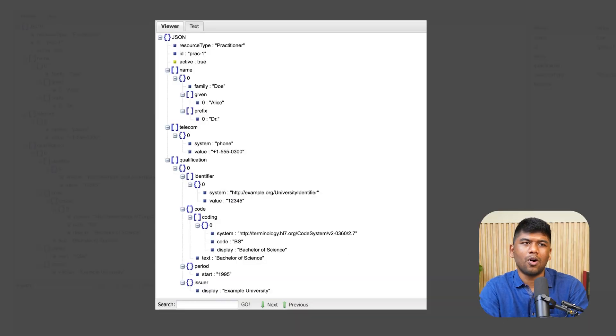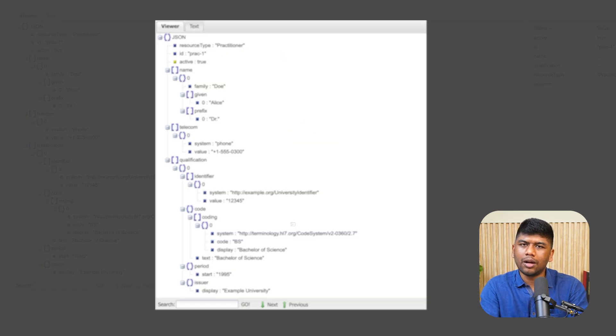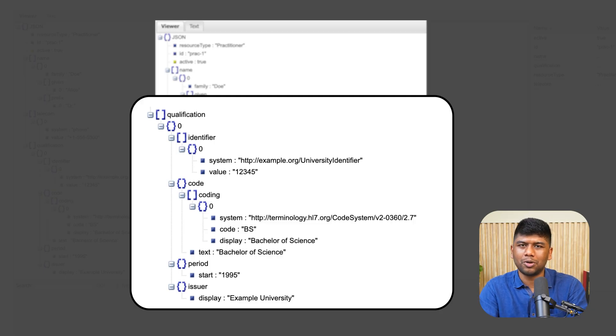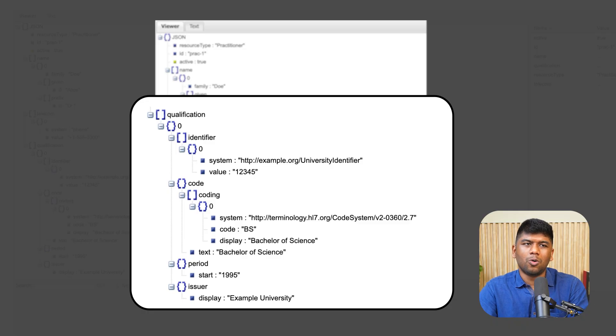Somebody needs to provide care to the patient, and this is covered under the administrative FHIR resources as a Practitioner. A Practitioner is anyone providing any sort of services or care to the patient in a healthcare setting — it doesn't need to be a doctor. In the example we can see the resource type, the name, the telecom, a qualification, and different identifiers such as a national provider identifier.